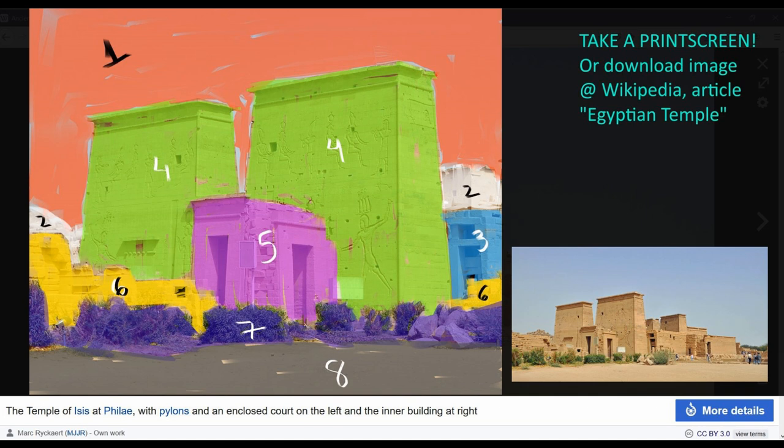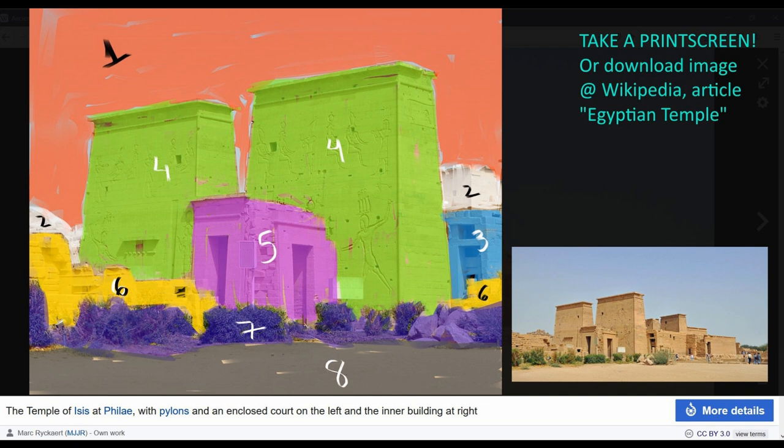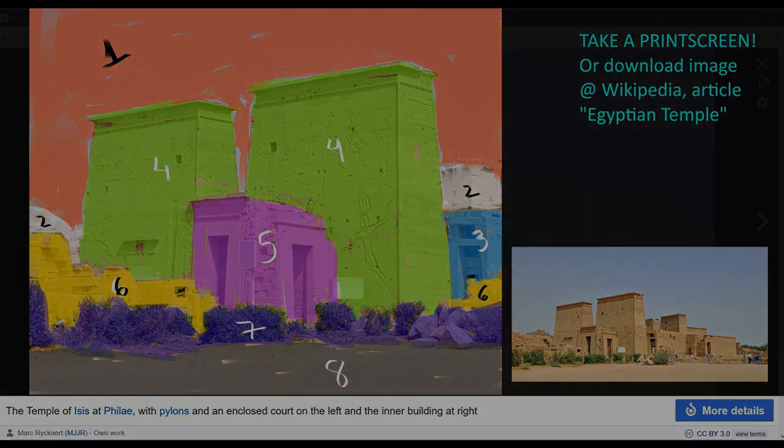The first thing we will do is to divide the planes in the right order so we can solve them from the furthest to the closest one to the viewer. Plane 1 is the sky. Plane 2 is the rocks and a tower in the background. Plane 3 is the smaller structure to the right behind the main towers. Plane 4 is the main towers. Plane 5 is the doors in front of the towers. Plane 6 is the broken wall to the left and the broken small columns to the right. Plane 7 is the plants. Plane 8 is the sand foreground.